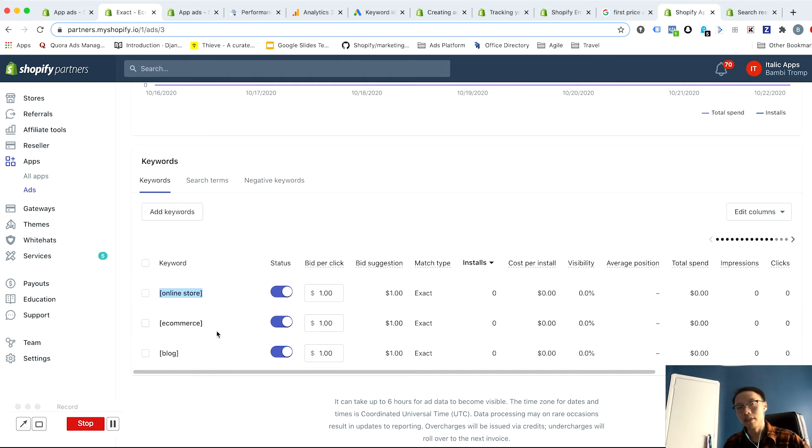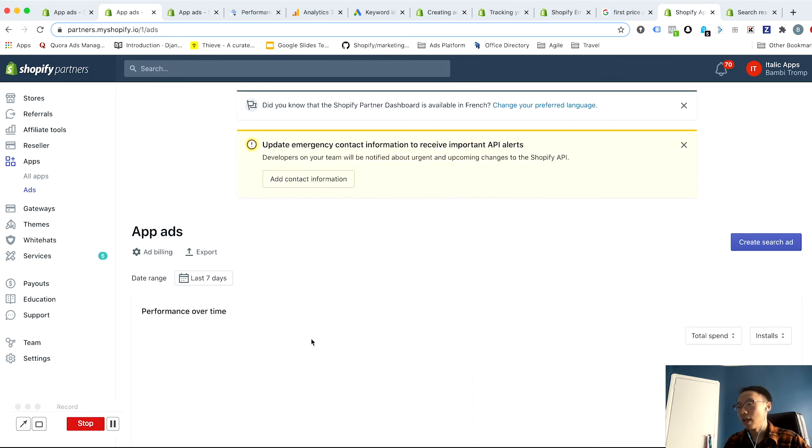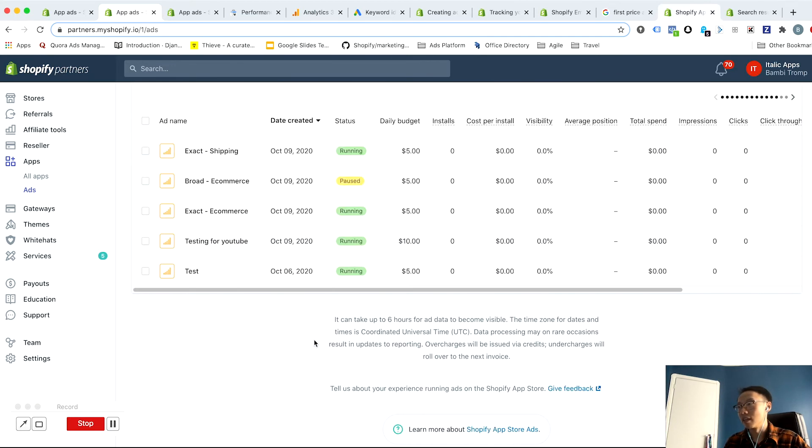And so ideally, you'll want to have these separate where you have a dedicated budget for your exact match keywords, and a dedicated ad for your broad match keywords.